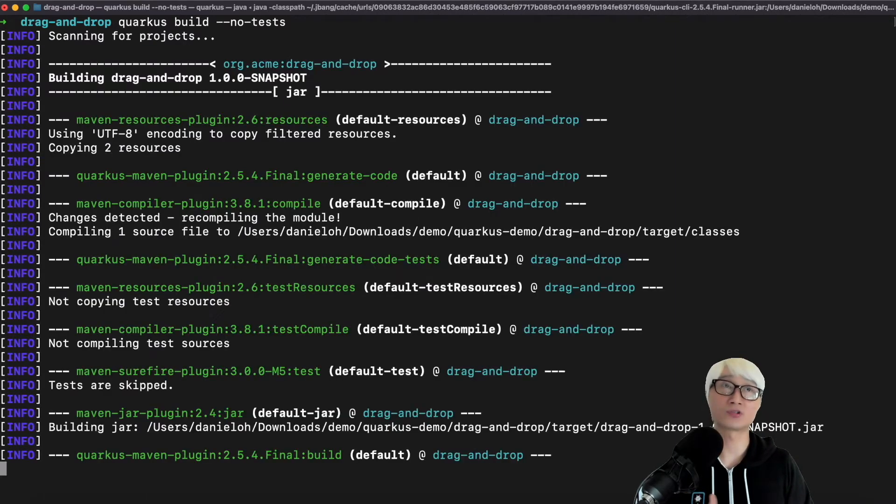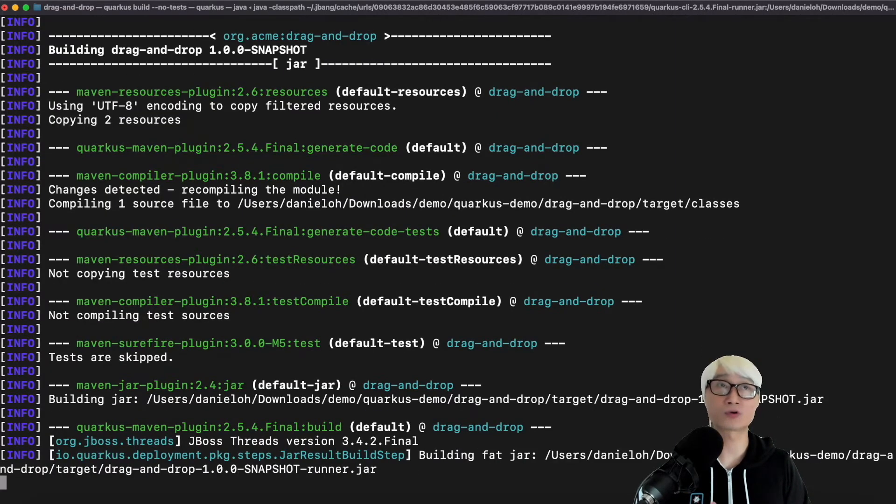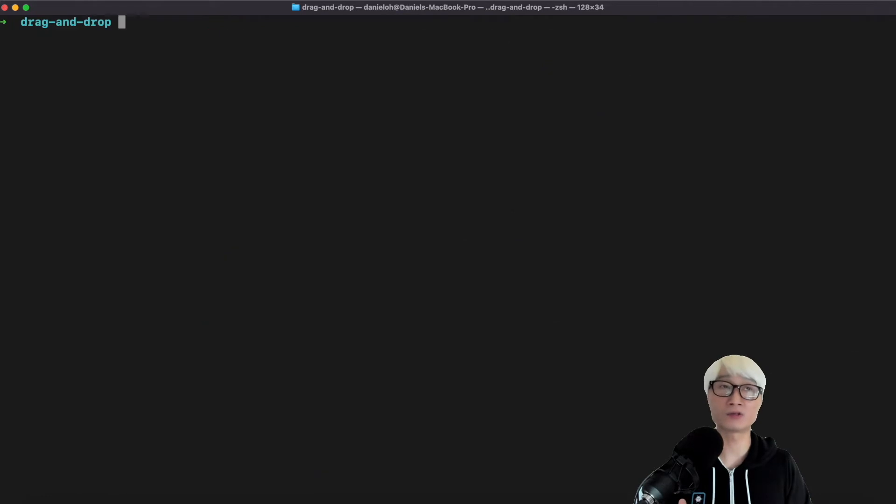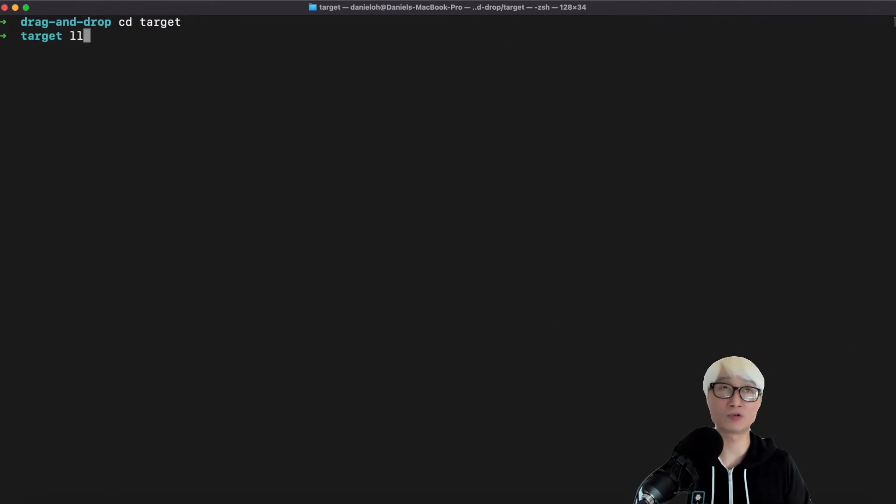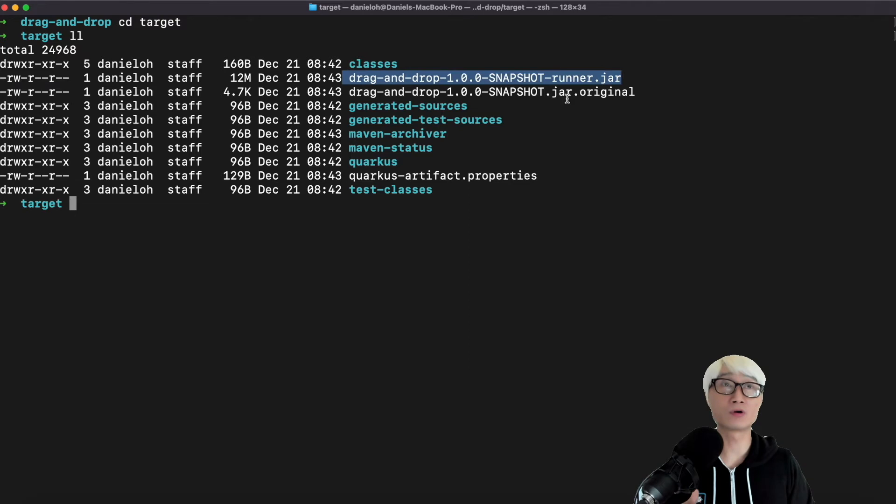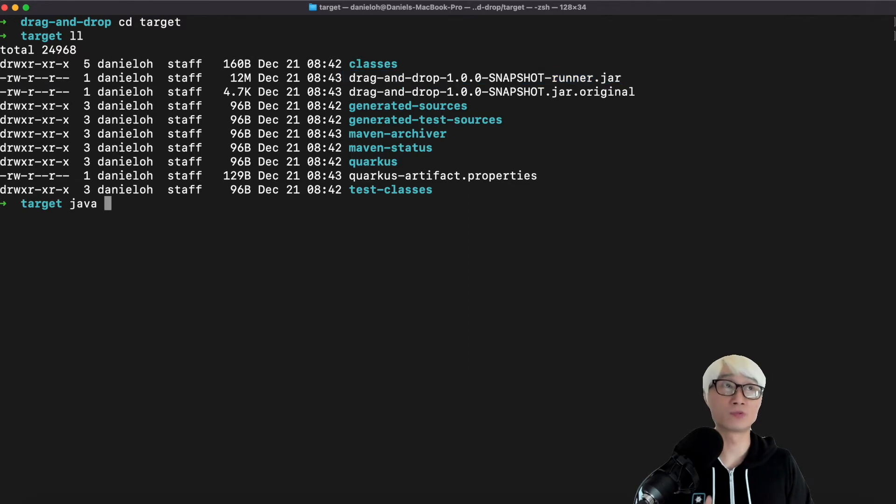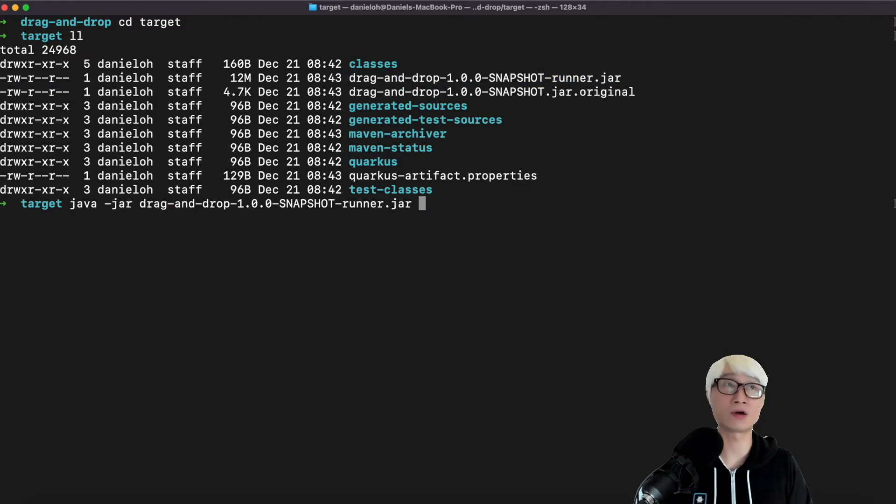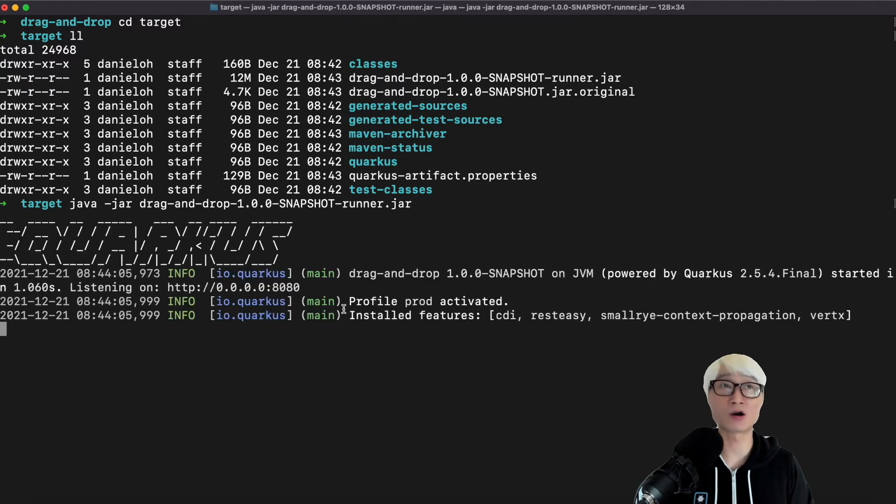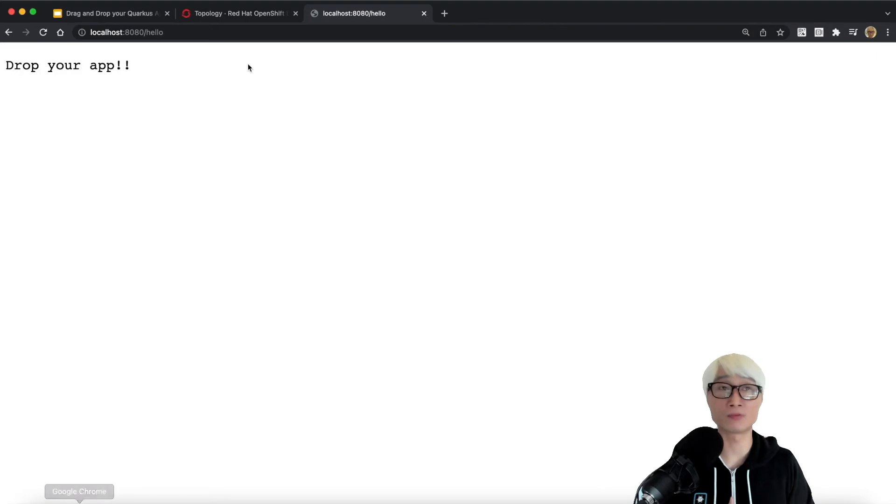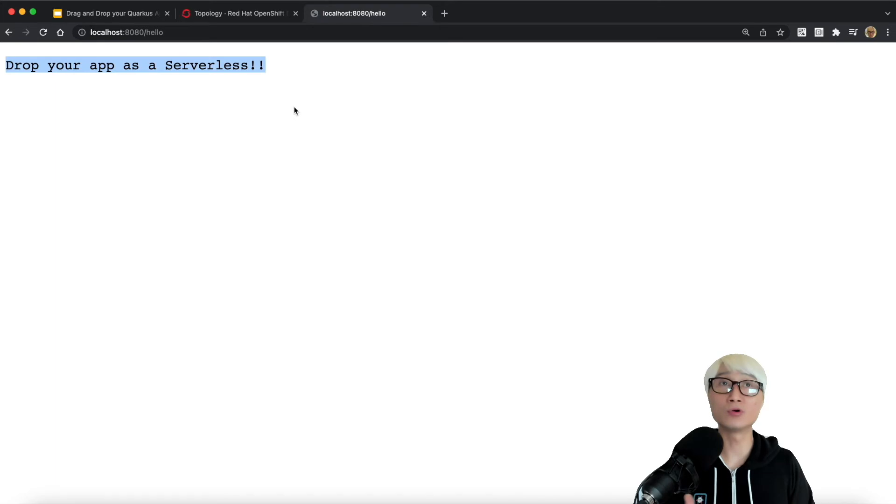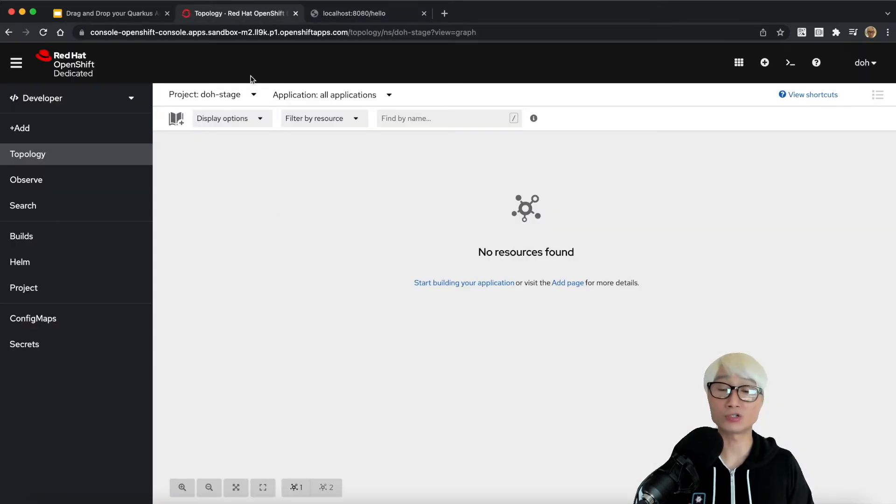Using Quarkus CLI once again: quarkus build, adding the no-test flag to skip unit tests for this demo application. When you go to target, you can find the UberJar here. You can use the Java command line, java -jar, to run the UberJar. The Java application is running on my local machine. Go to the endpoint and reload that page. You can find the new output: 'drop your application as a serverless'.